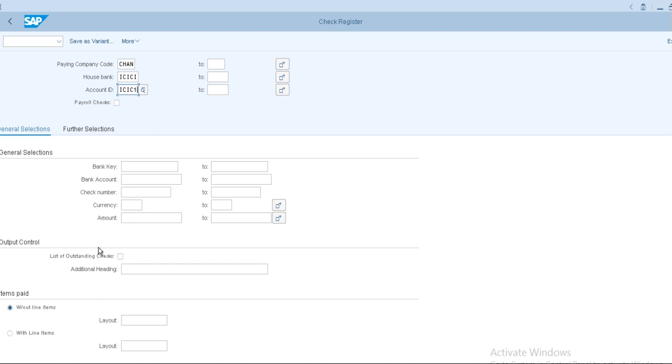Whatever the system requires. But I am not giving anything else. I am just giving company code, house bank, and account ID because I created only two house banks: one is ICICI and another one is SBA.